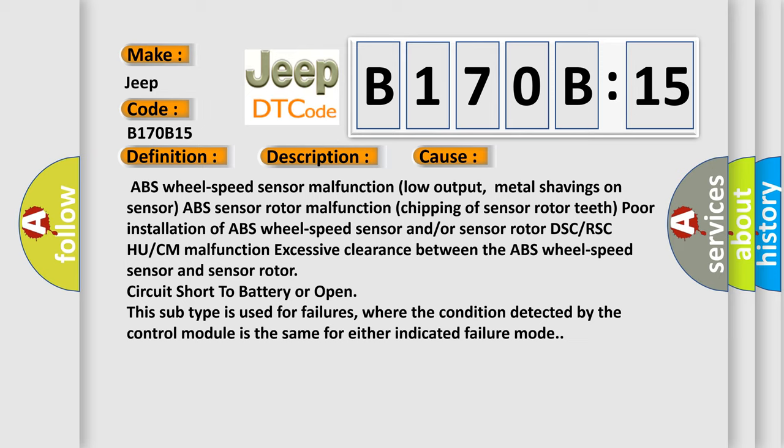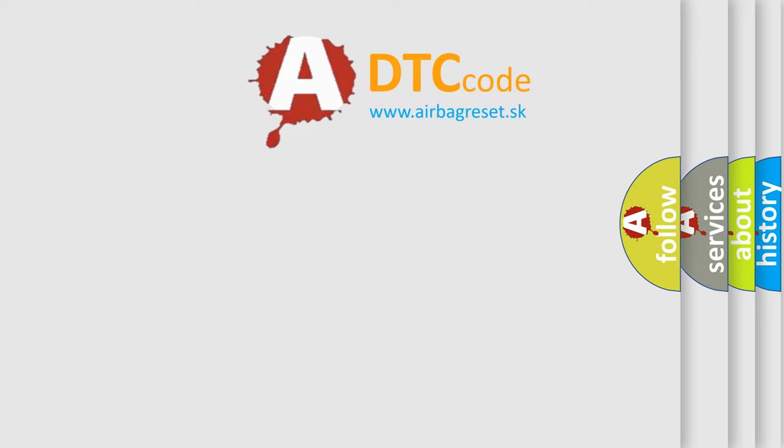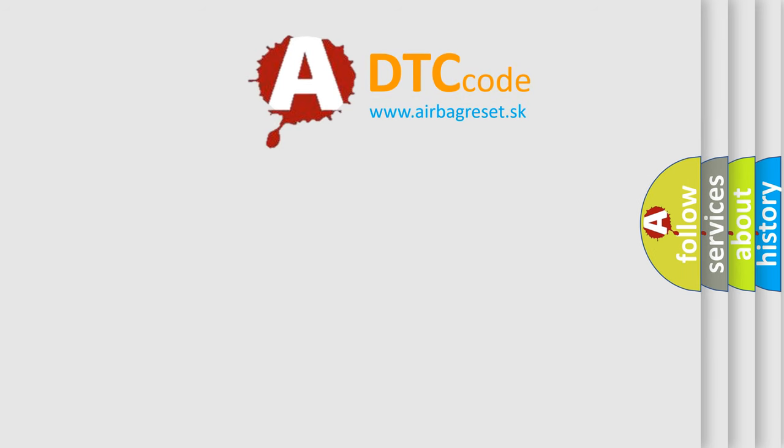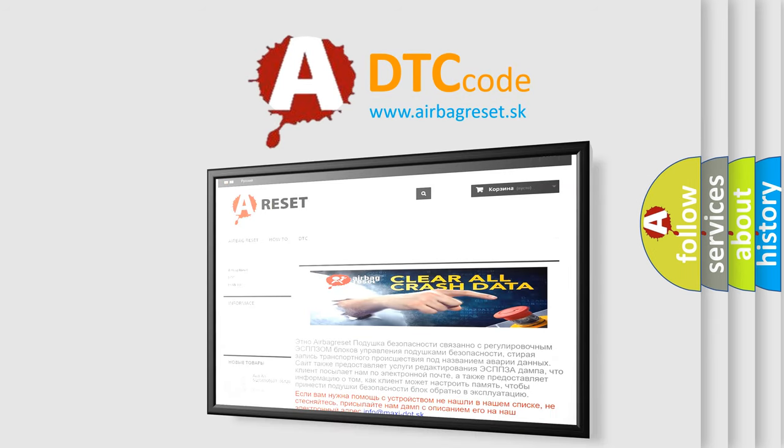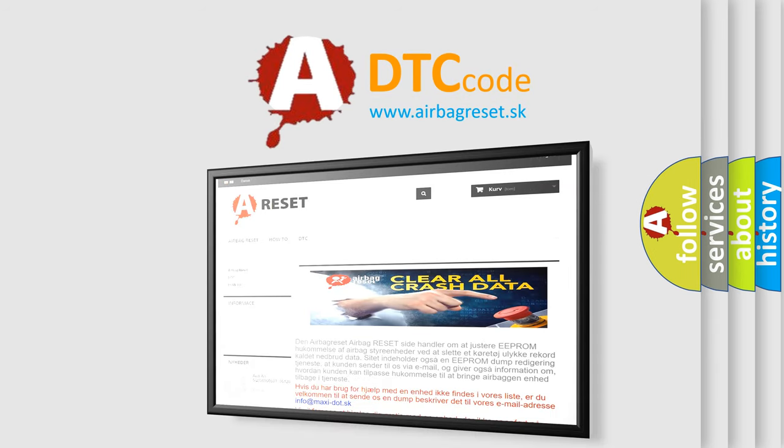The airbag reset website aims to provide information in 52 languages. Thank you for your attention and stay tuned for the next video.